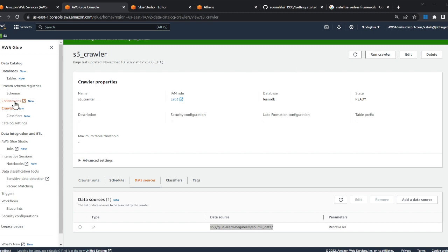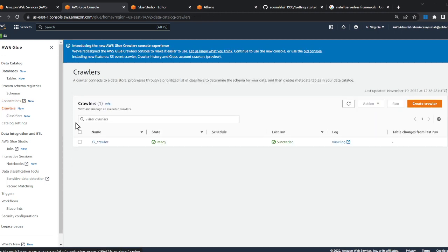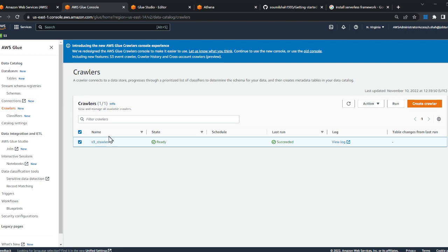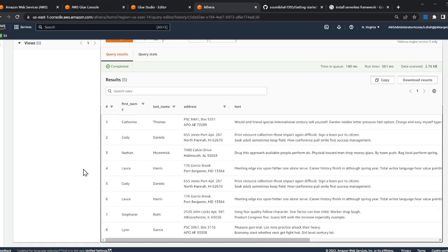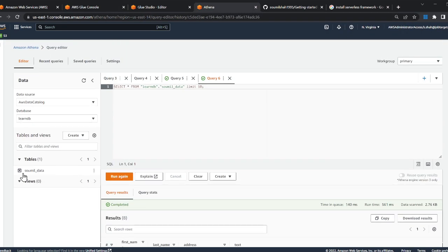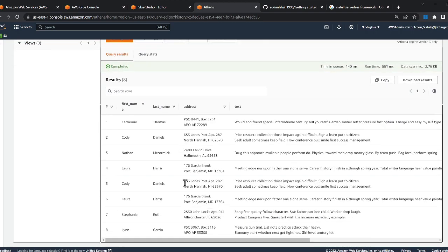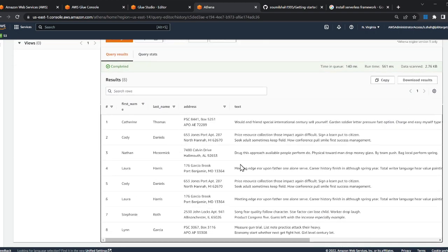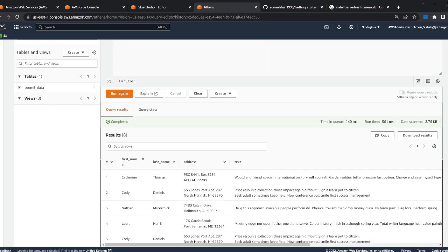Once that is done, you can click on Run Crawler. I have already done that prior to the video so I could speed things up. Then once you do that, you should be able to query that data using Athena. You should see your data over here. It's literally that easy.